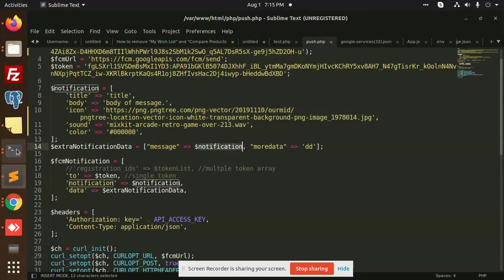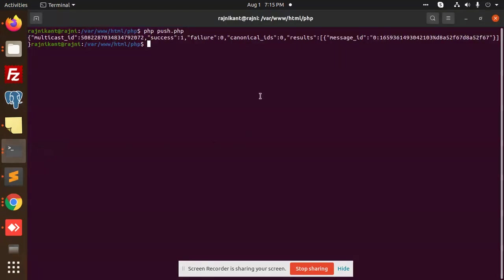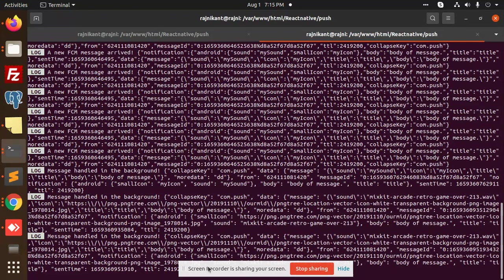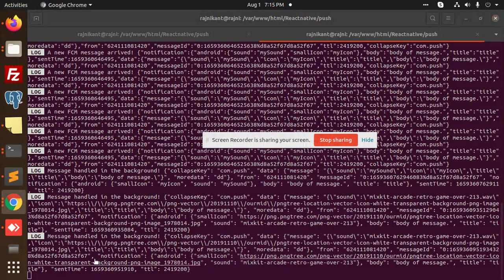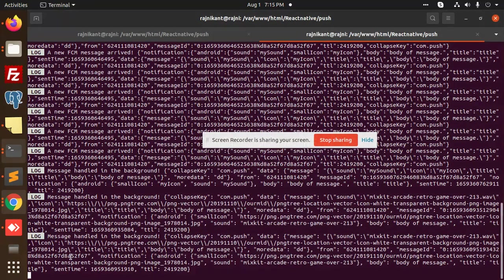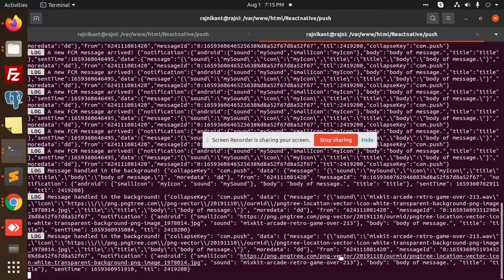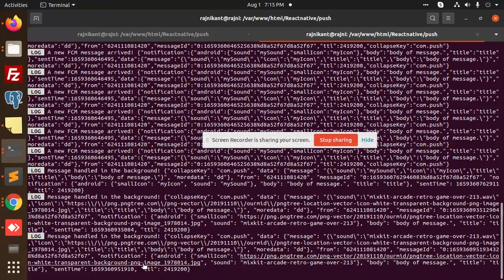If you go and check this one in your React Native console, you can see that we have sent all the notifications in the background, where we have a data sound and notification Android small icon and all of this. So we are sending each and everything from the backend.